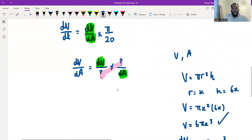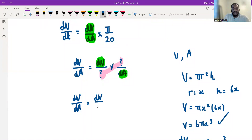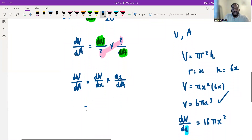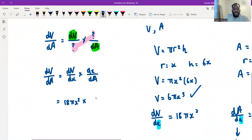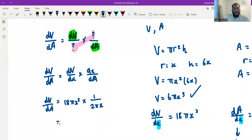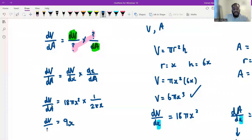Now I can say dV by dA equals dV by dx times dx by dA, which is 18πx² times 1 over 2πx. Simplifying: 18 divided by 2 is 9, the π terms cancel, and x squared over x leaves x. So dV by dA equals 9x.